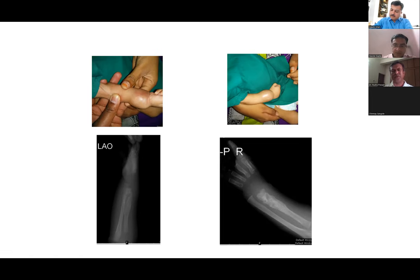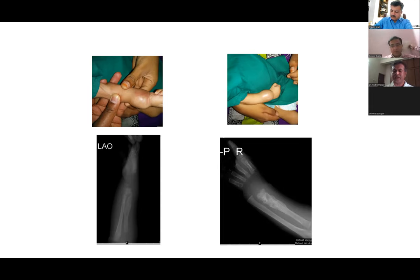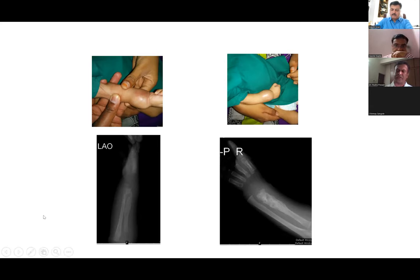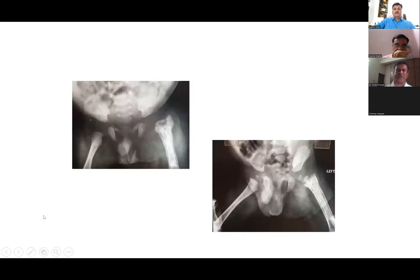When there is an abnormal presentation — too much collection, high fever, very high leukocytosis — we have to suspect aggressive infections by superbugs like MRSA.